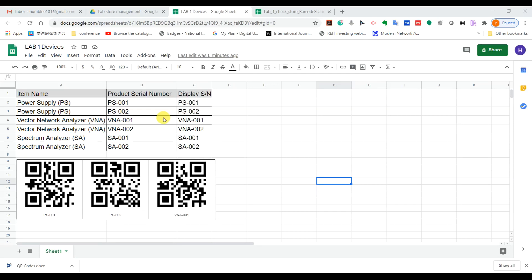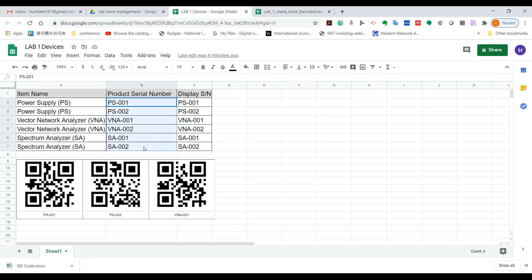Hi guys, welcome again. This video is to show you how to manage and record your lab devices. You can see this is all your devices, and this is the product serial number. This column here is a duplicate of the serial number.